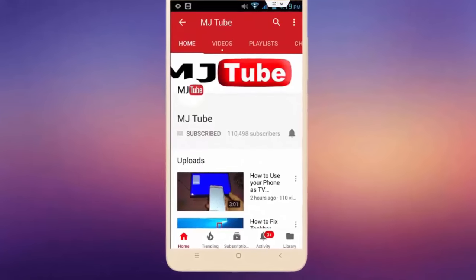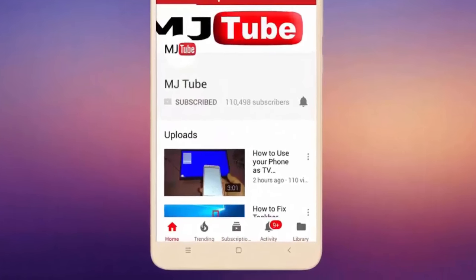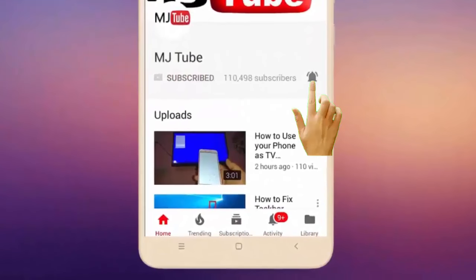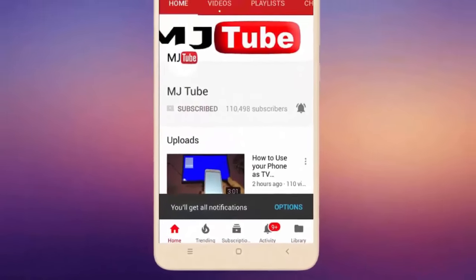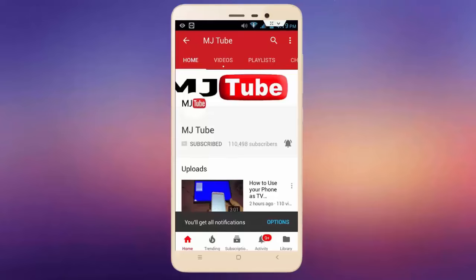Do subscribe to mjTube and hit on bell icon for latest videos.